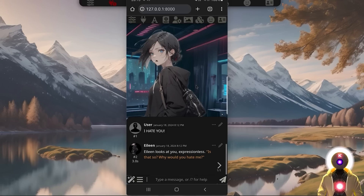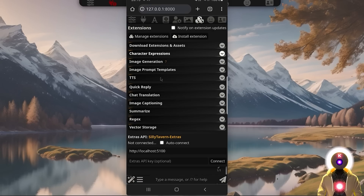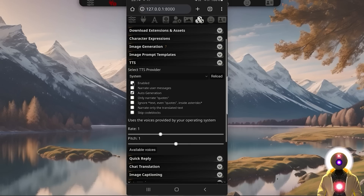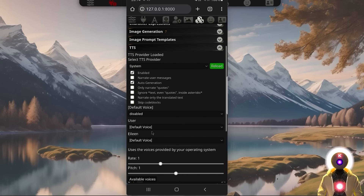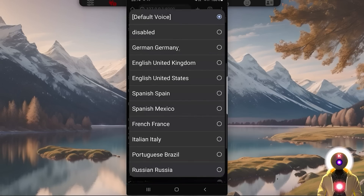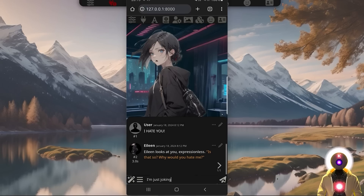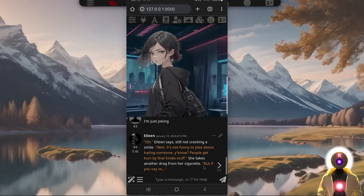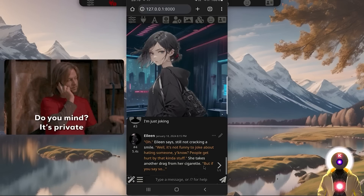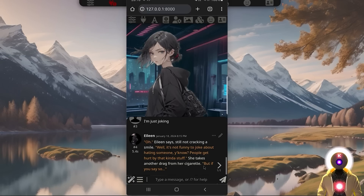Now as I said previously, you cannot really have the same text to speech as on your computer, but we can still use text to speech if you want to. Click on the little icon, select text to speech, select system, then click enabled — you might need to reload to choose the voice for the character. For Eileen, clicking that will give you a bunch of voices to choose from, like English United States. The end result is definitely not great, and honestly if you're using this on your phone, I'm not sure text to speech is a good idea to begin with — but that's just my opinion.